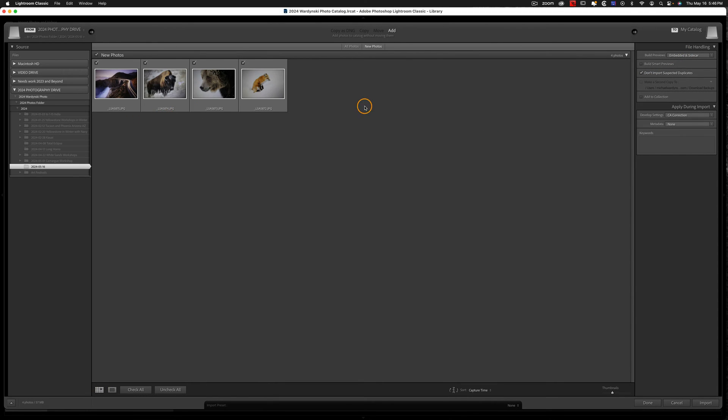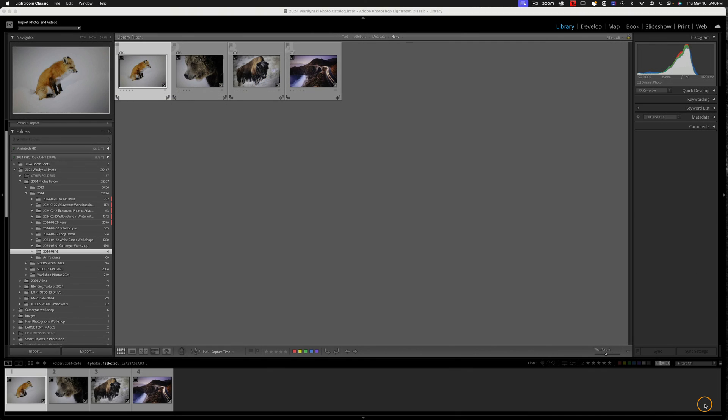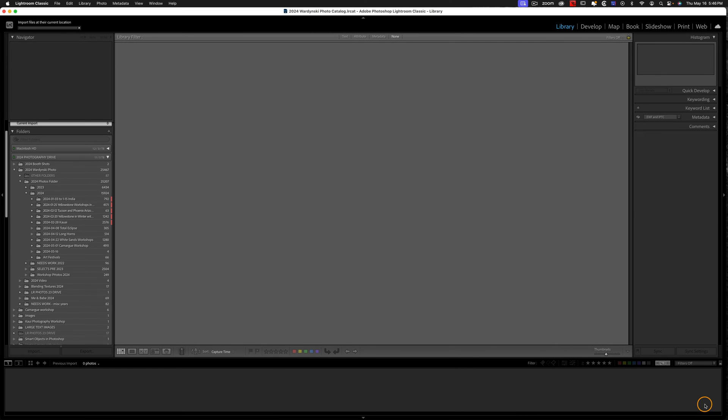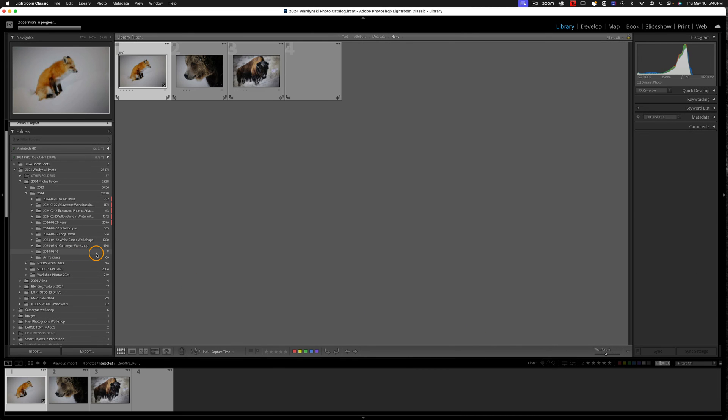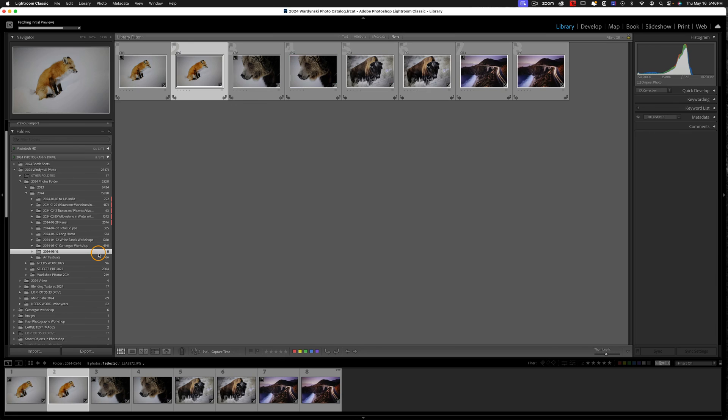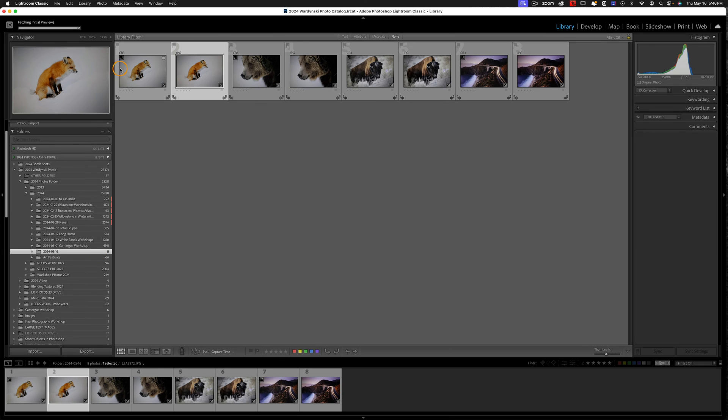Here's our JPEG images. So we're just going to go ahead and import those, and they're going to come into the exact same folder that the other ones were in. And when I click here, you can see we have our RAW and JPEG files.